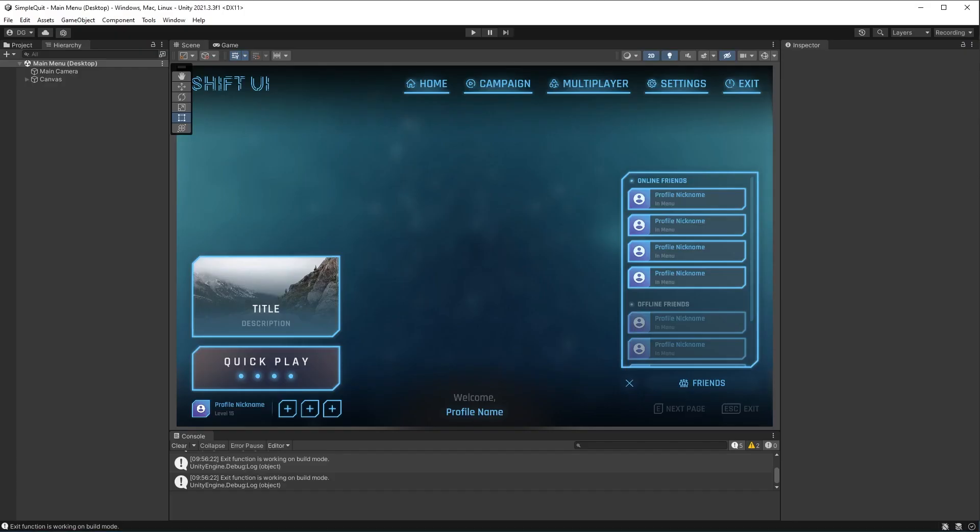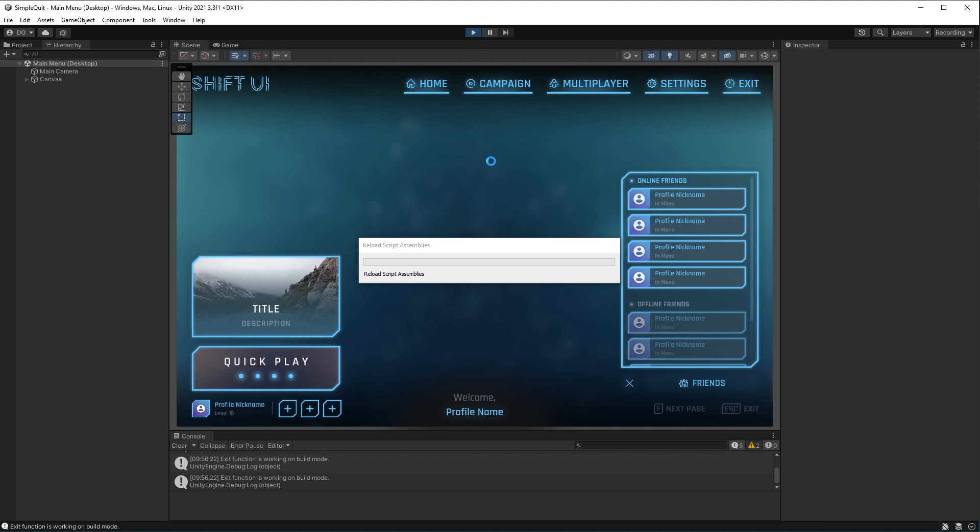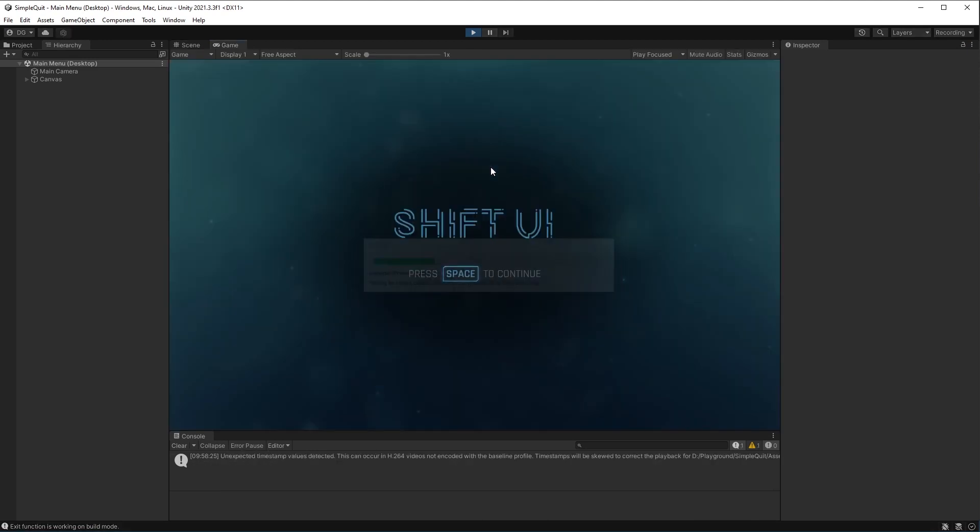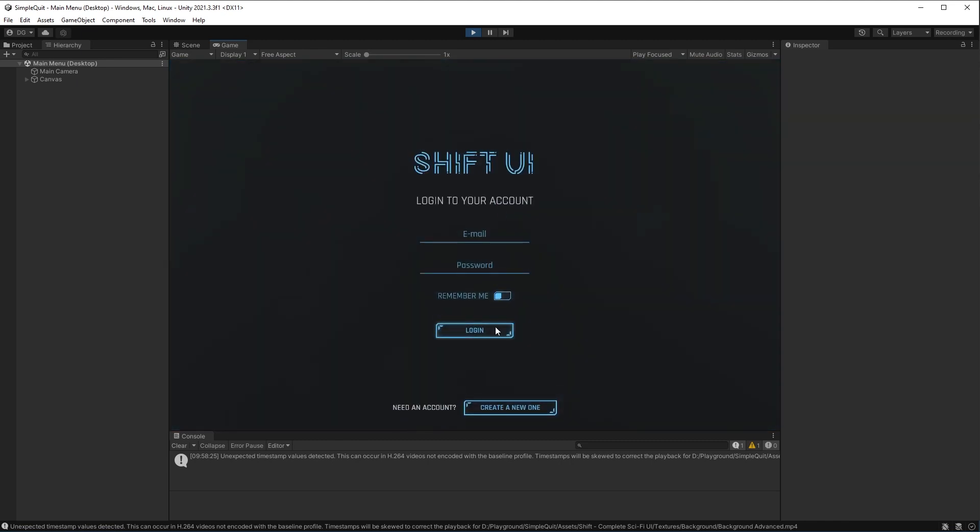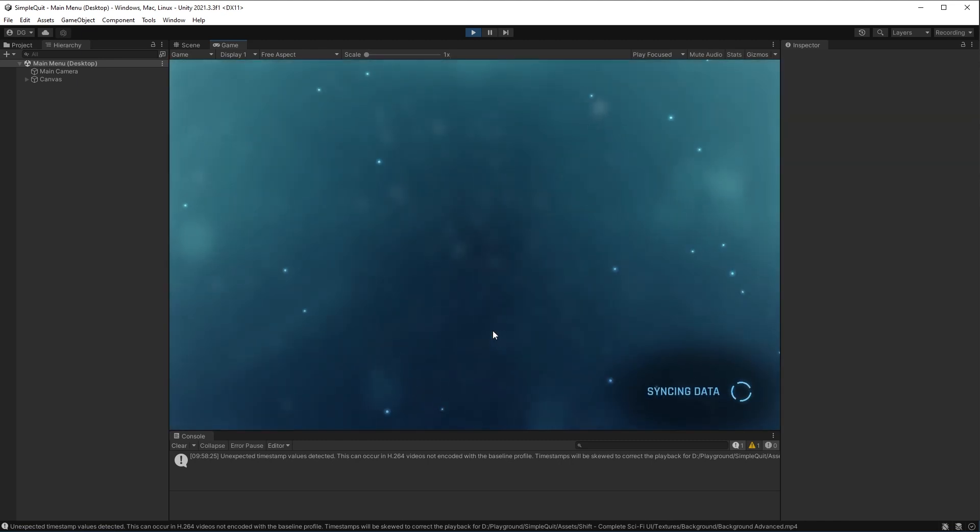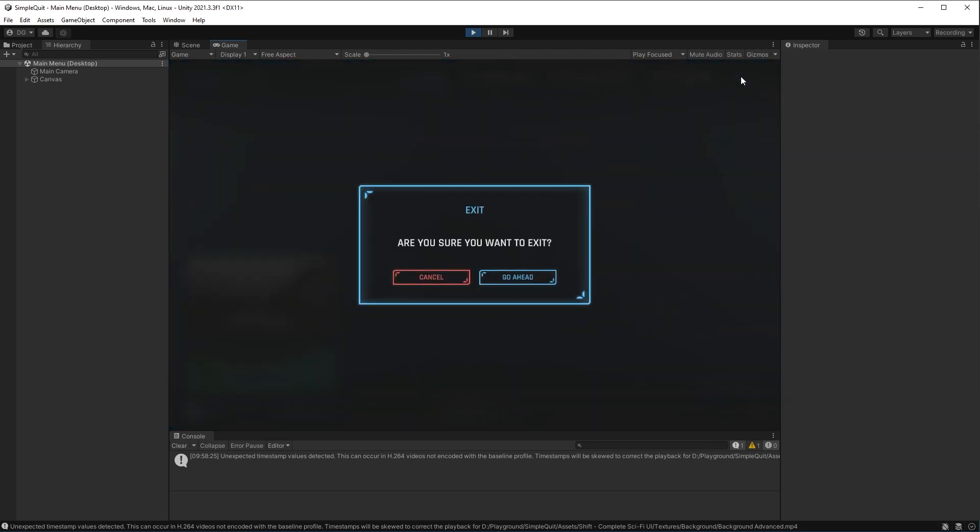So we'll pop back into Unity. We'll press play, does its little reloading. And then when it comes in, press space, do our login with no credentials, and then we get to our exit button.